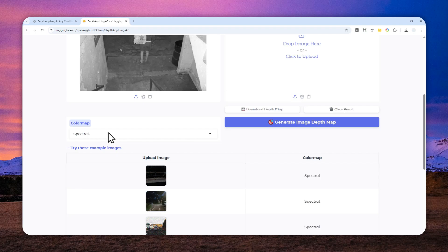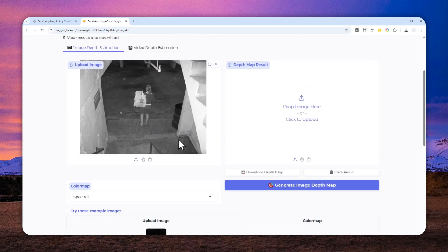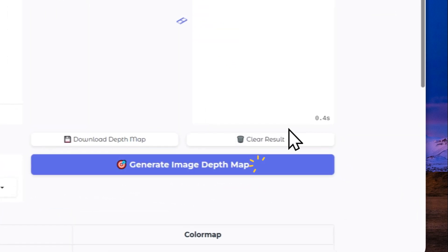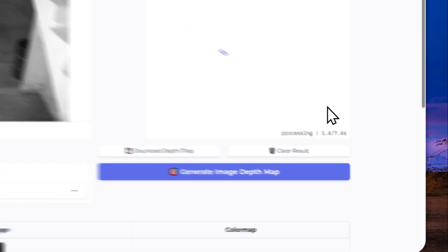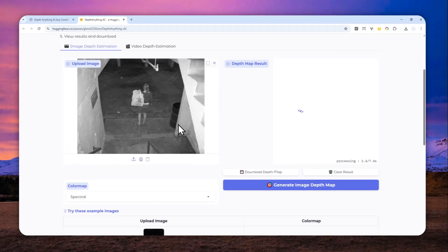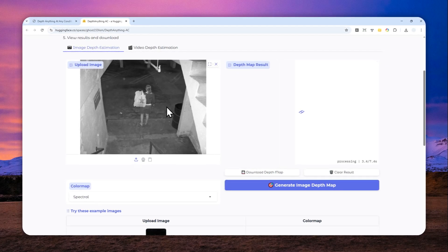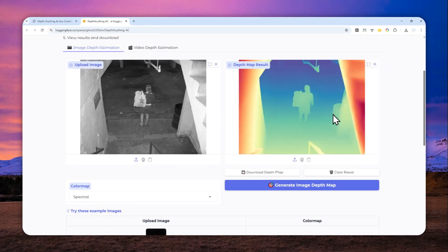Again, I'm going to be using Spectral, and let me just click Generate Image Depth Map, and just wait for a few seconds for this tool to convert this picture with very little info into a depth map.